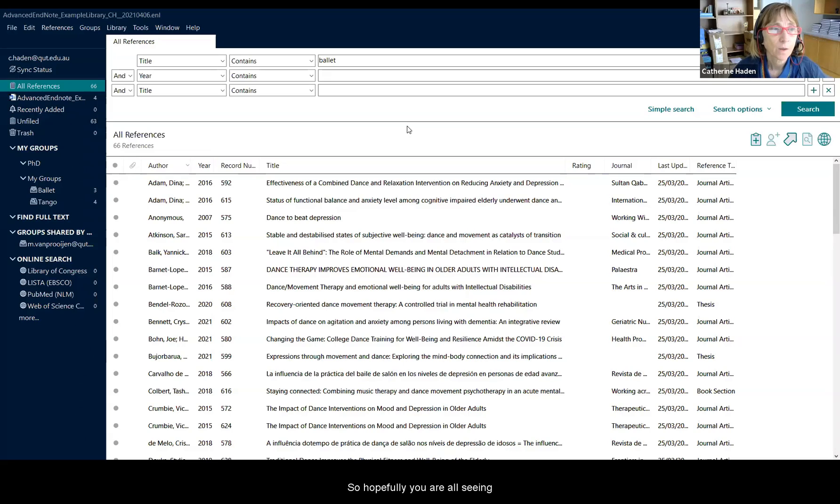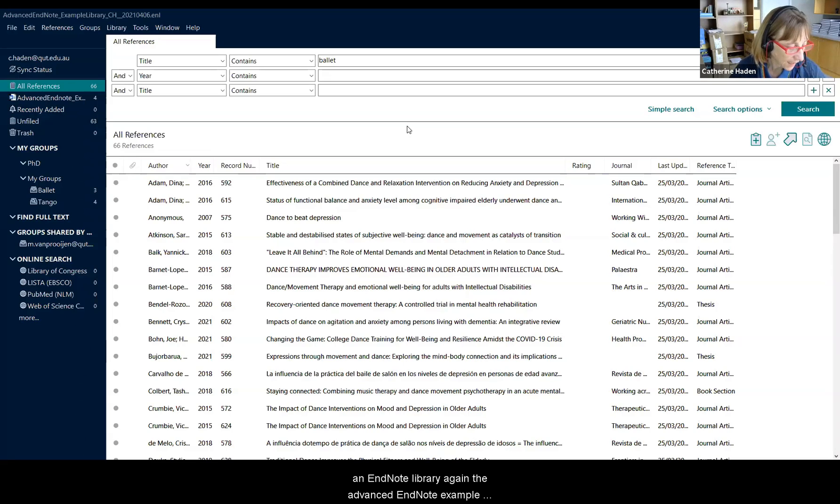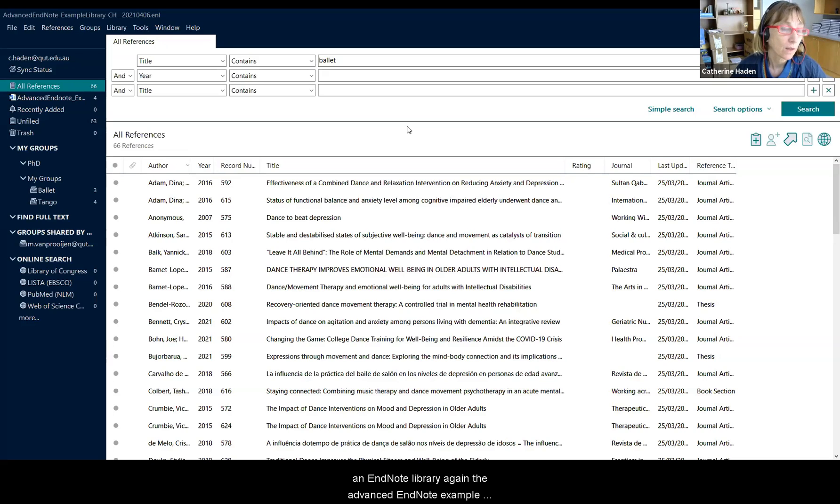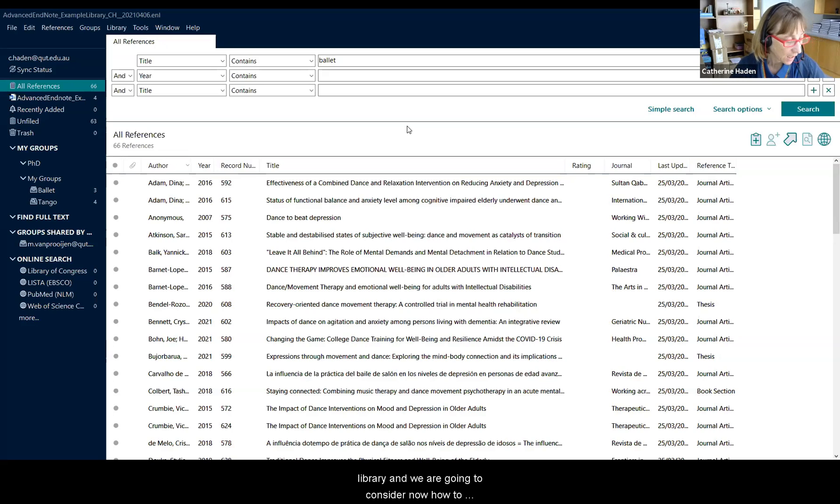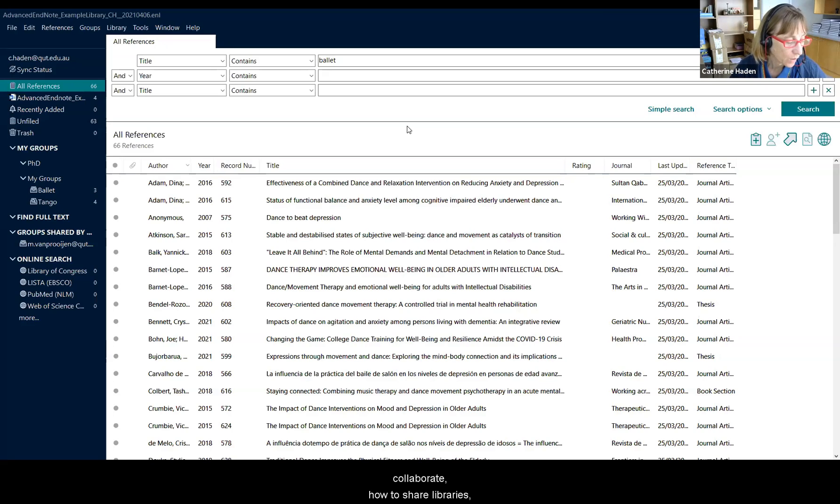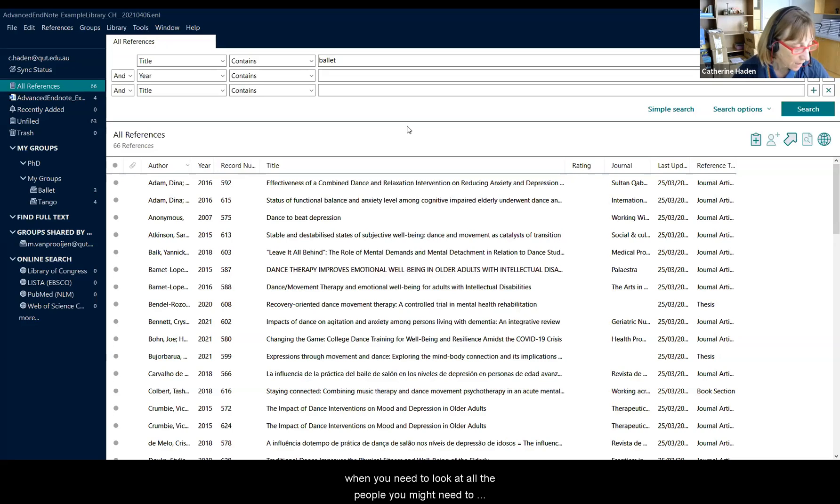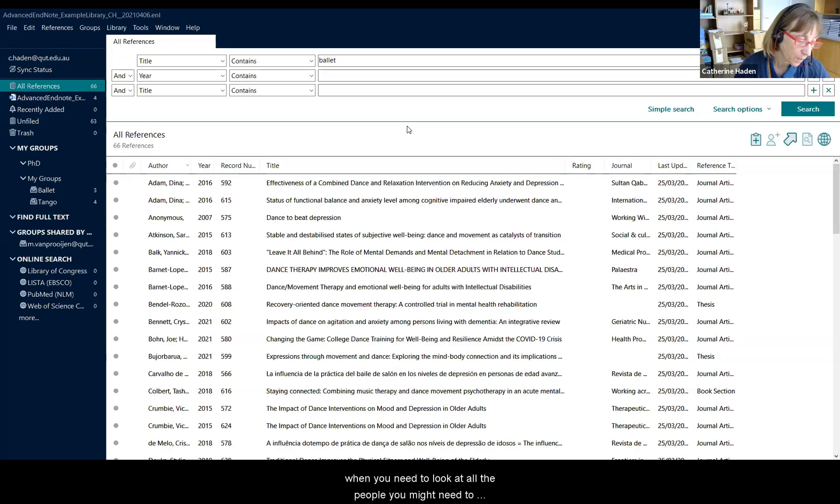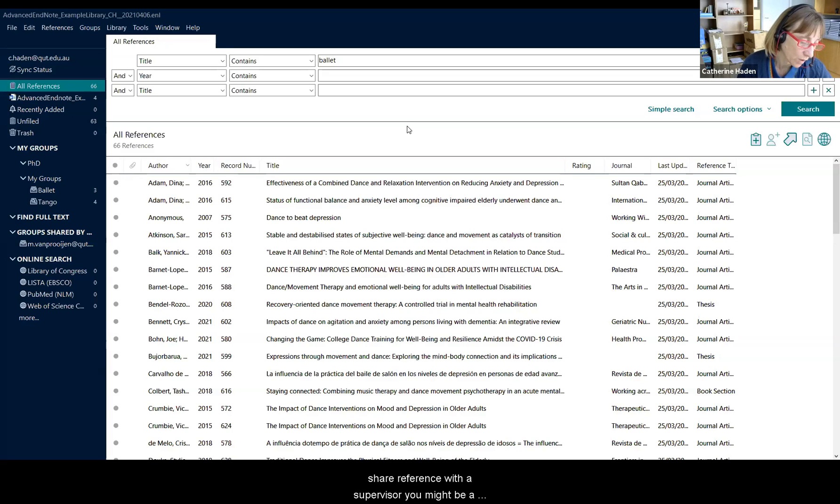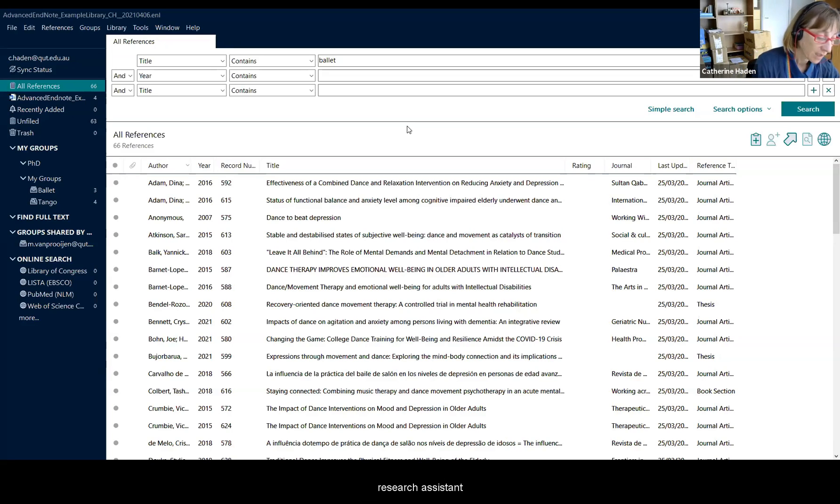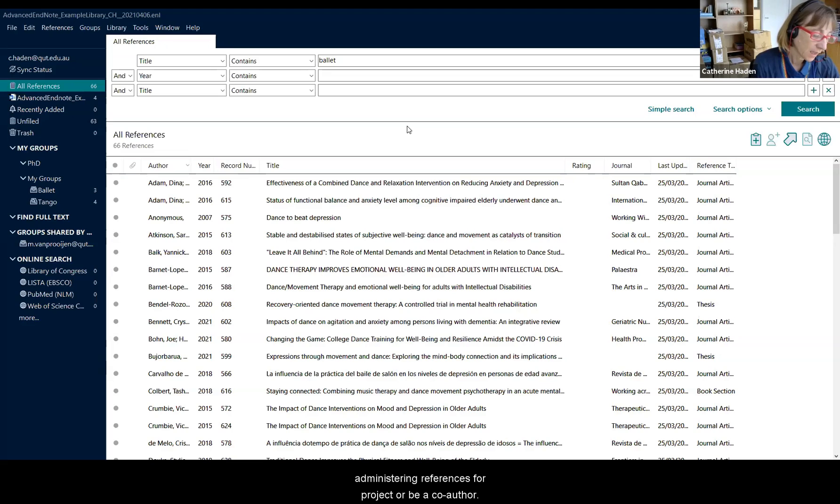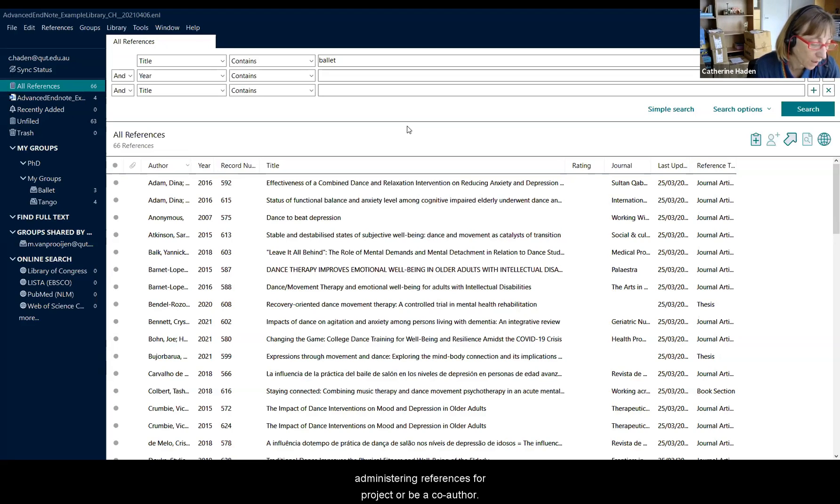So hopefully you are all seeing an EndNote library again, the advanced EndNote example library. We are going to consider now how to collaborate, how to share libraries, how to share references because there will be times when you need to work with other people. You might need to share references with your supervisor, you might be a research assistant administering references for a project or be a co-author.